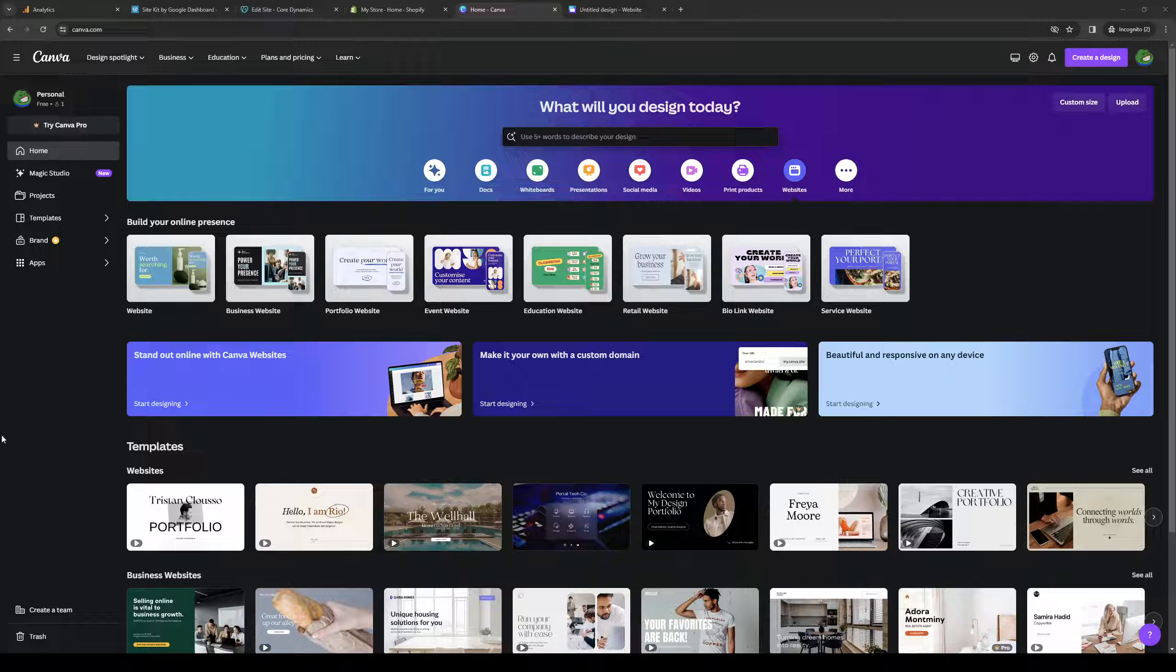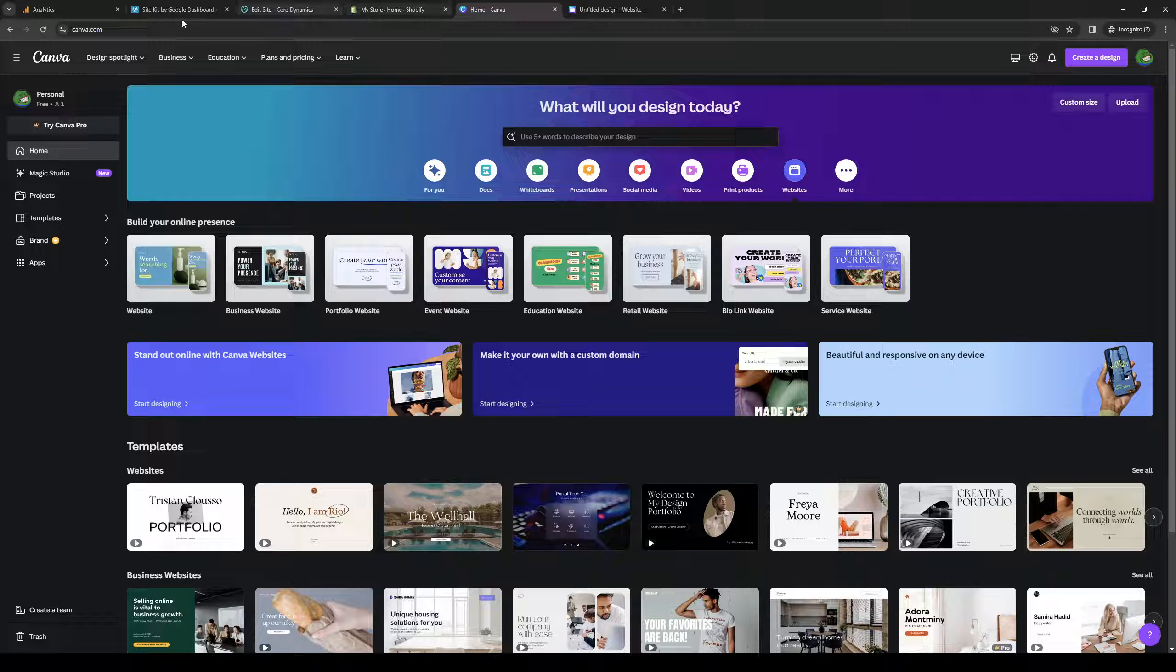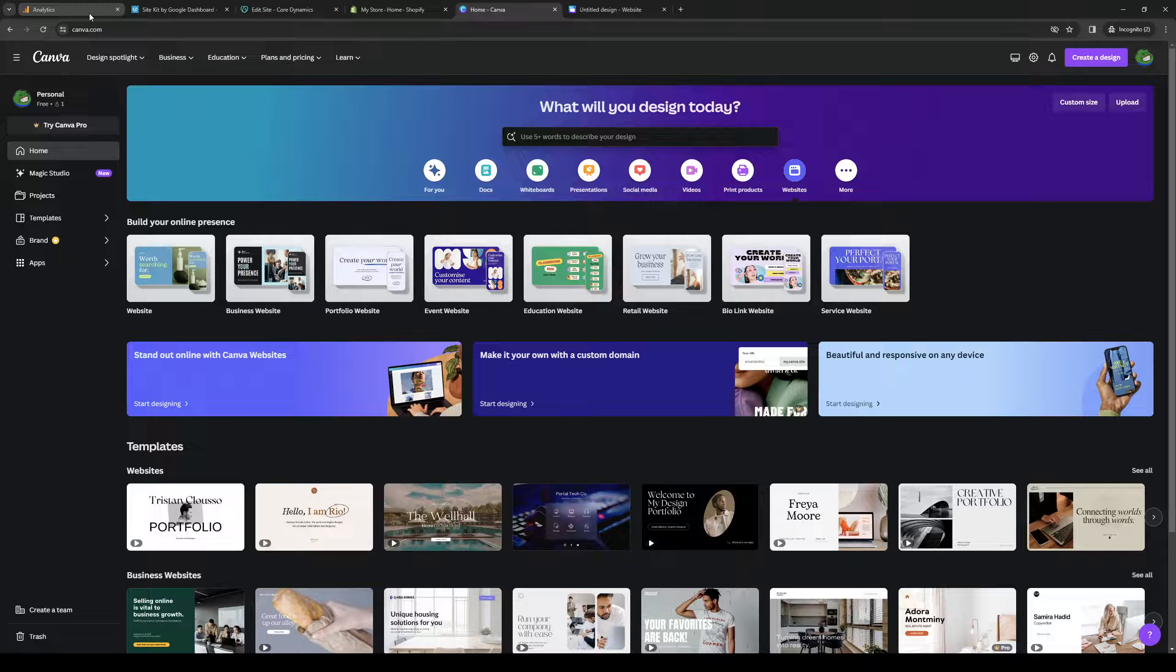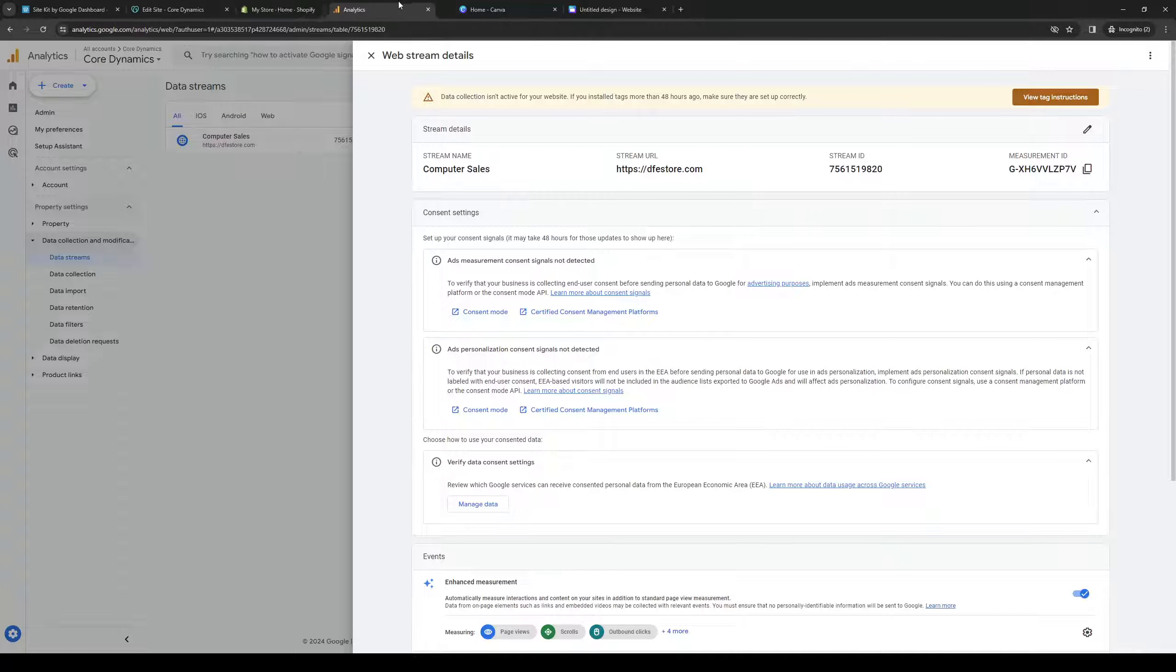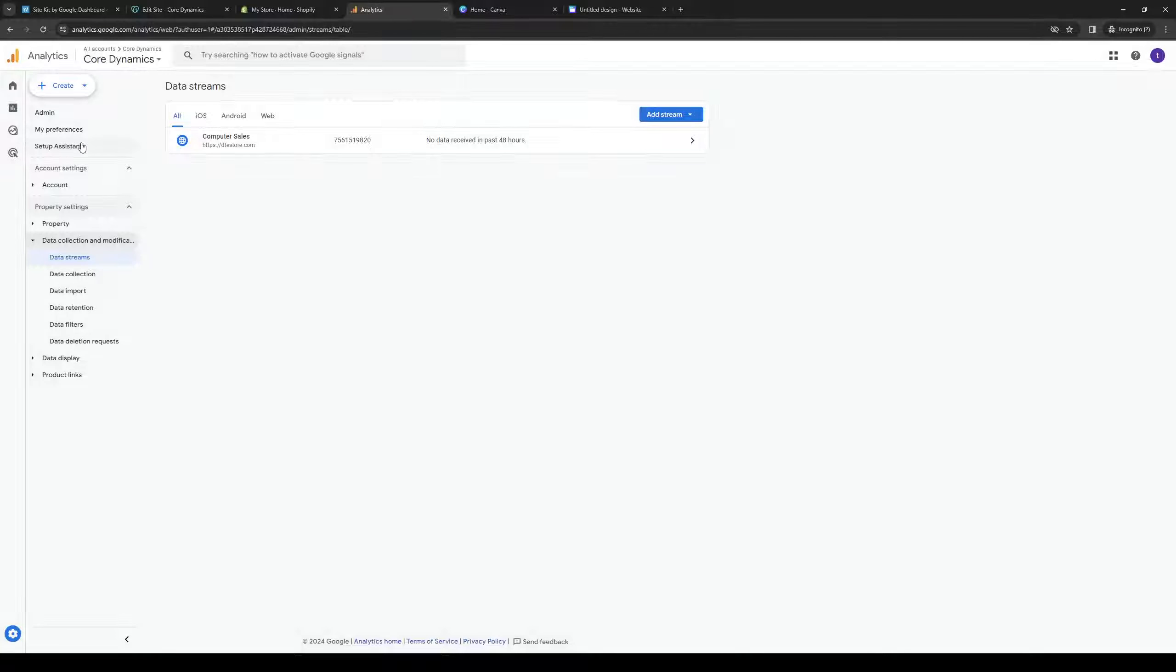To actually do this is quite simple and the first thing you need to get out of the way is make sure that you're logged into your Canva account as well as your Google Analytics account as administrators. So it's these two right here.